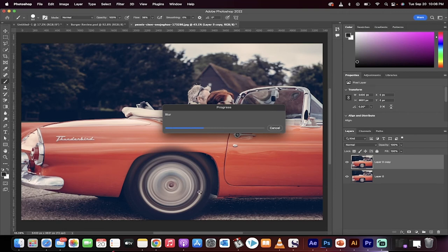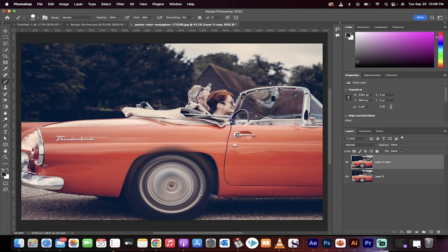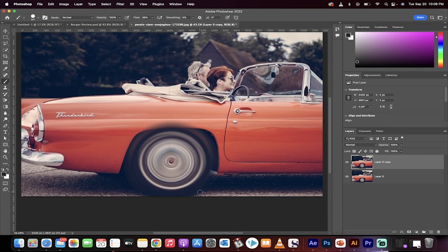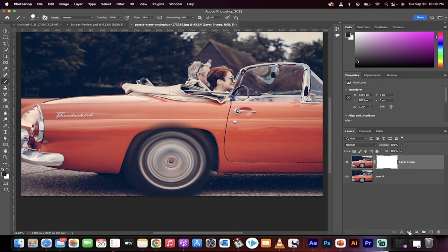What we need to do now is we've got to go ahead and use a mask and pull out the parts that don't make sense for the blur. So, very easily, making sure you're on the top copy, click on this little mask button. You're going to create a white mask.